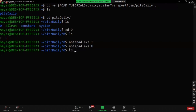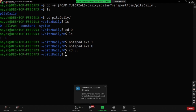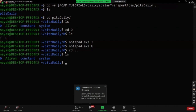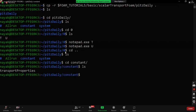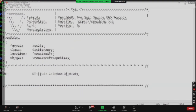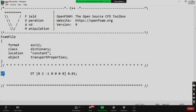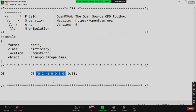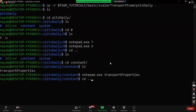Let's move to the constant folder. Use cd .. then cd constant. Inside the constant folder, only transportProperties is present. Using notepad.exe transportProperties, we can see that DT is the diffusivity term — since T represents temperature here, this is the thermal diffusivity — and its value is 0.01. The square brackets indicate the dimensions.